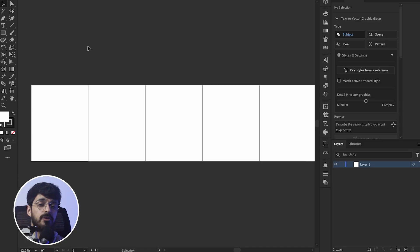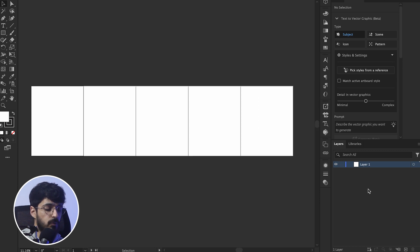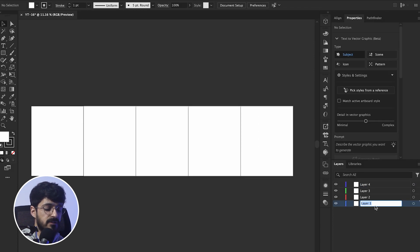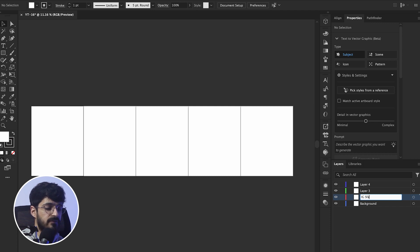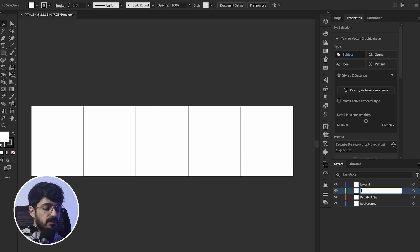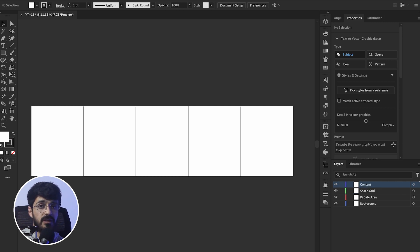Before jumping into the actual design, I would like to arrange my layers. We create four layers. We rename the first layer to 'background', the second one to 'Instagram save area', the third one to 'space grid', and the last one to 'content' — so that we can make changes to specific parts.